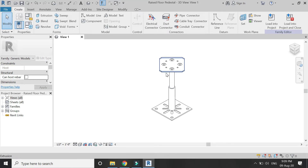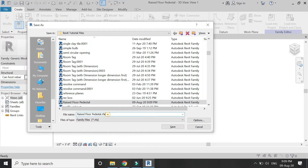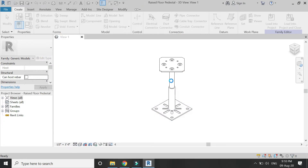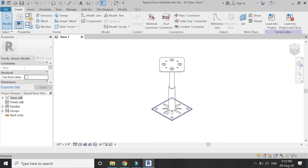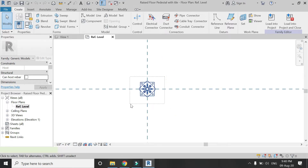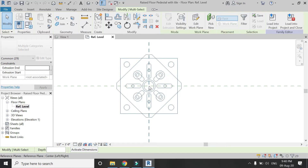Make two to three copies of this family file as we have to edit it. Make a copy using Save As and assign a new name to it. Now go to the top view of this generic model of the pedestal and make a copy of it at a distance of 1 foot 6 inches.